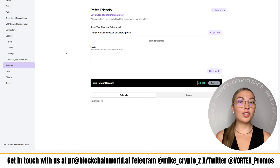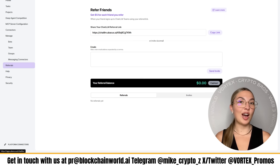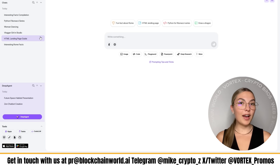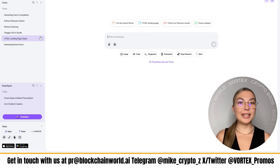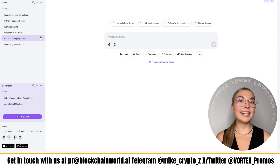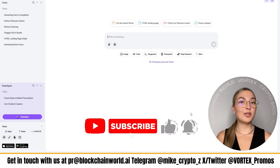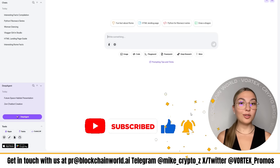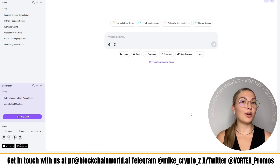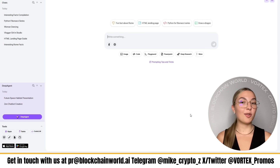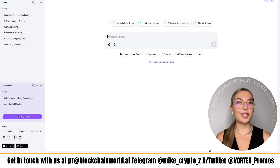Try it now — go to their official website or click the link in the description below and the pinned comment, because that's where it all starts. If you found this breakdown useful, definitely leave a like, subscribe, comment down below with your thoughts, and tap that bell so you don't miss what's coming next. We've got so many more AI tools coming your way very soon. Thank you for watching and I hope to see you all in the next one.